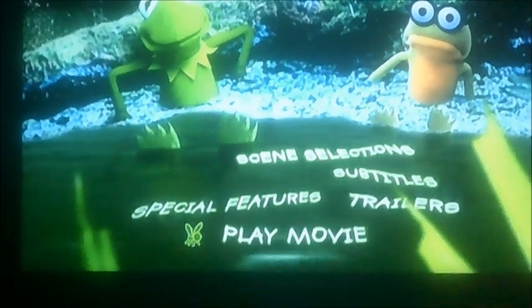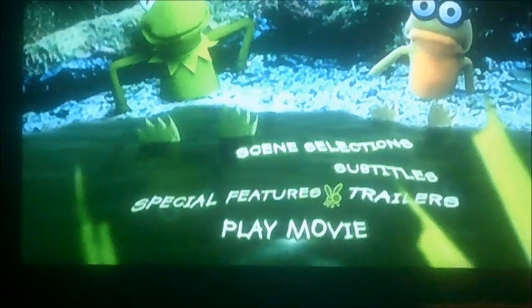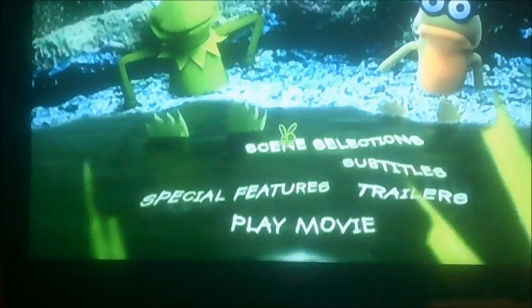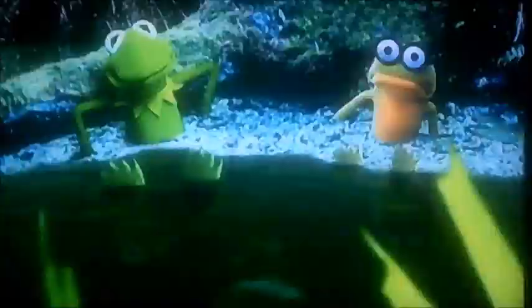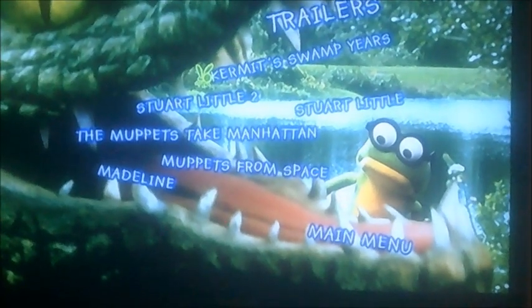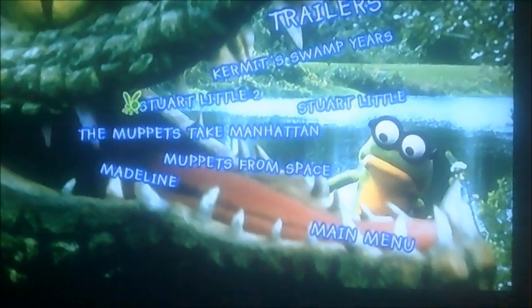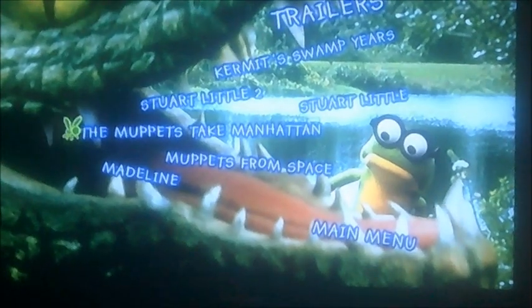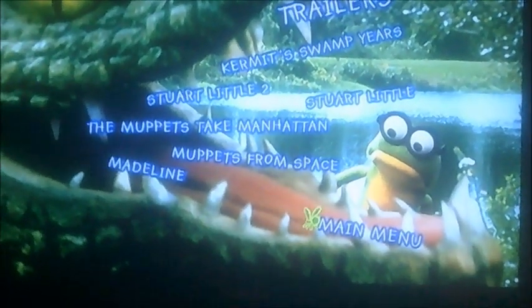Now as you can see, it's got five things to select like play movie, special features, trailers, subtitles and scene selection. So let's have a look at trailers first of all. It's got a couple of trailers like Kermit Swamp Years, Stuart Little 2 and 1, The Muppets Take Manhattan, Muppets From Space and Madeline.